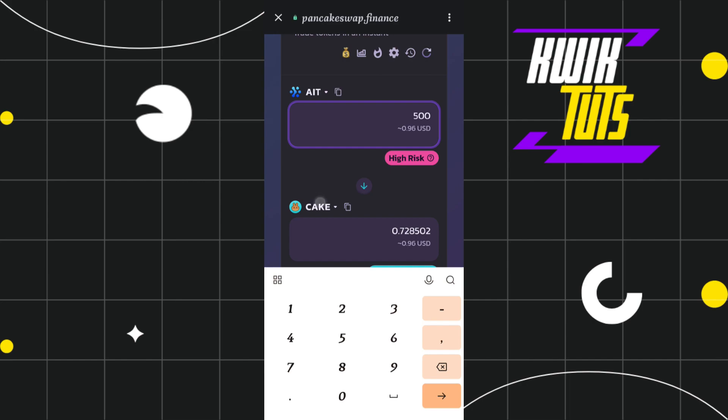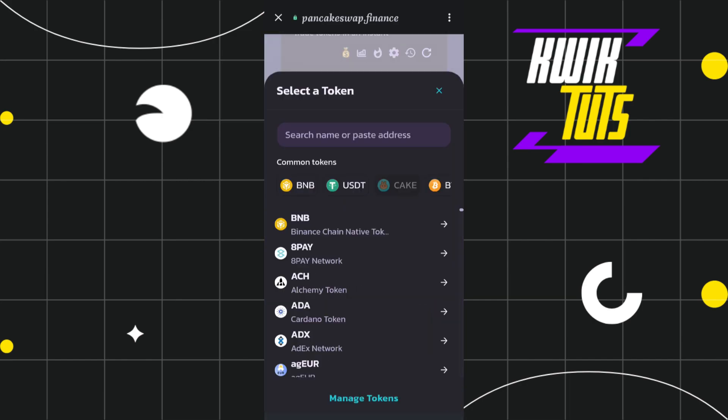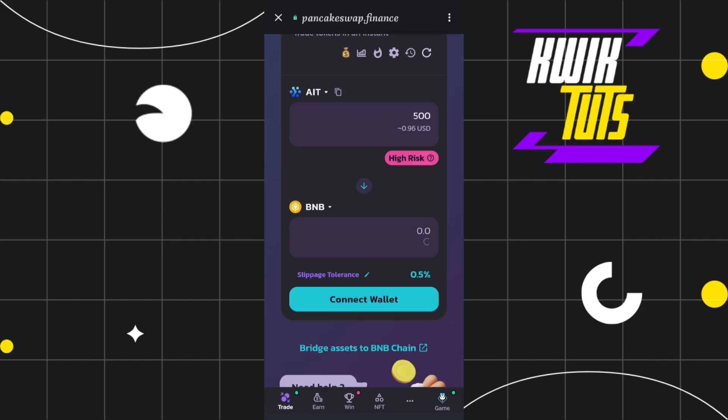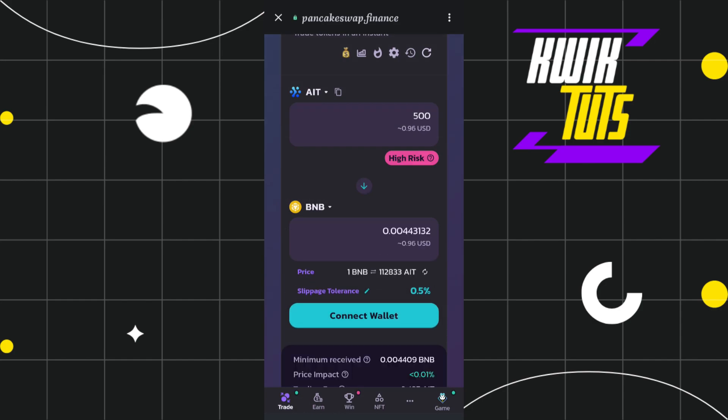Let's say I want to swap my AIT token in BNB. I'll simply select it and after doing so you will be shown the conversion rate as well.